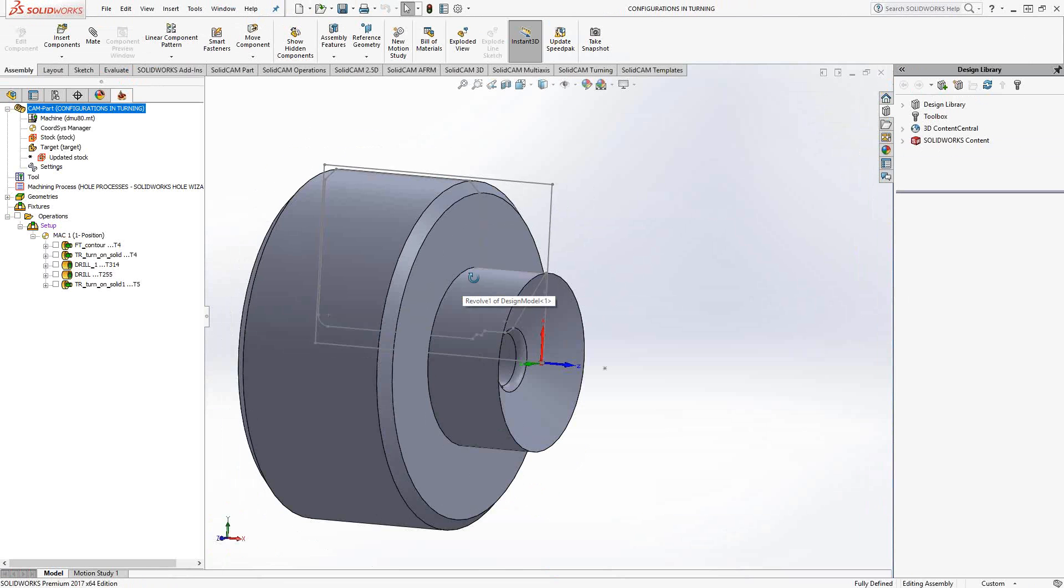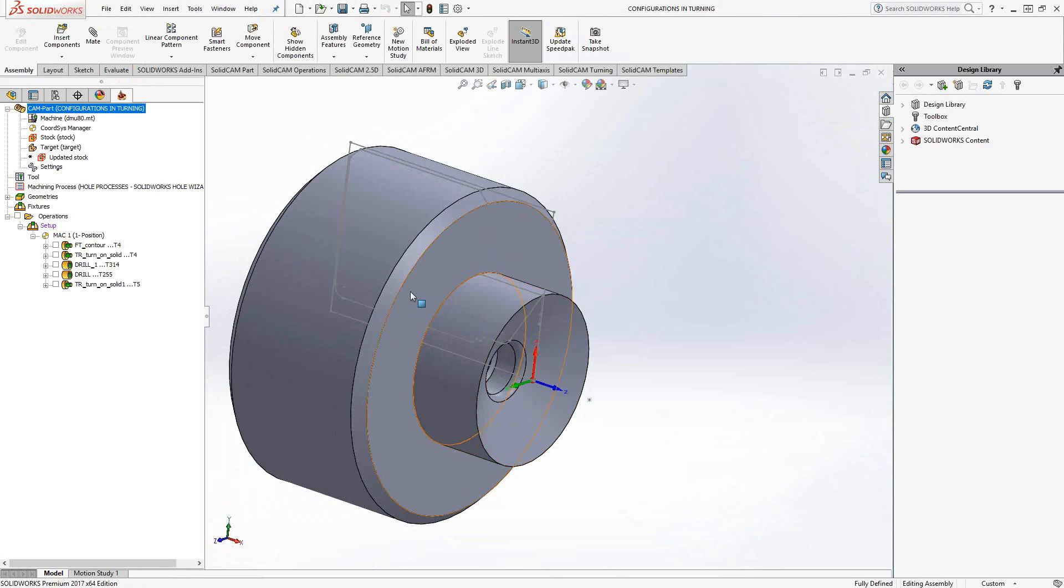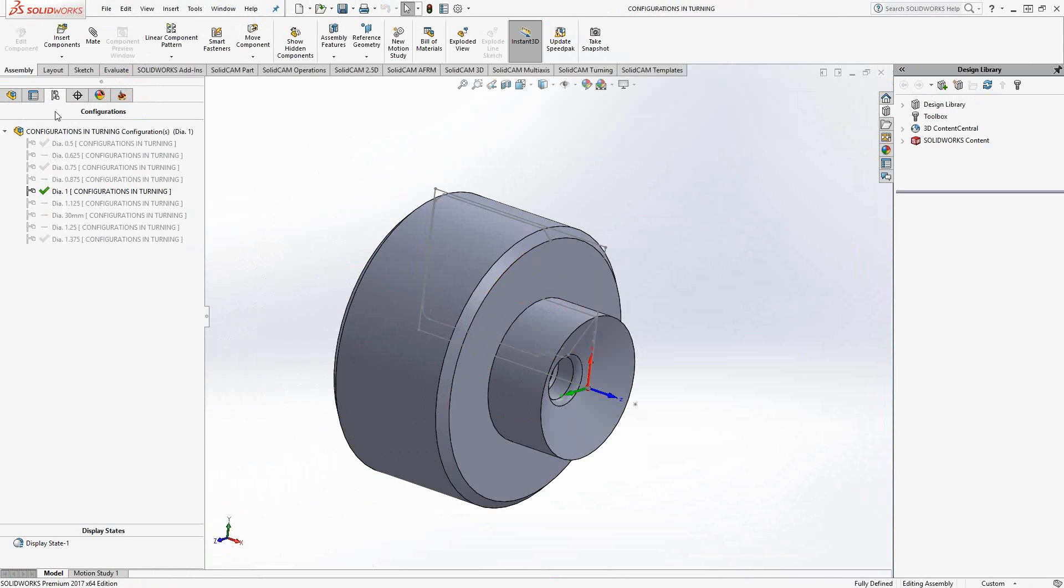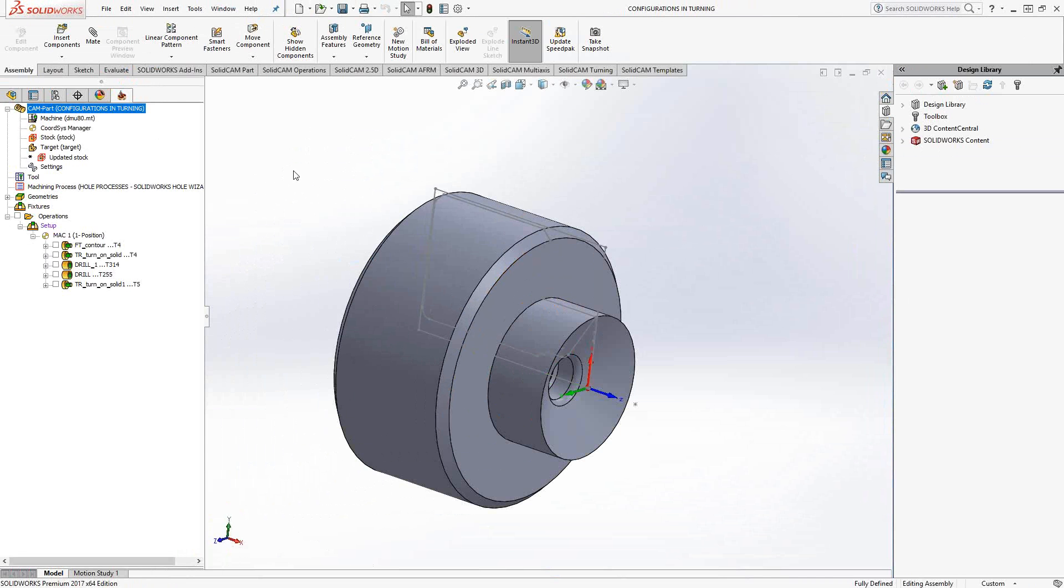Now I have a part here and with this part, I actually have a series of configurations here. We start with a one inch diameter and then I have differing sizes here. The way to get turning configurations to work is a little different. We still use the geometry we have on screen.